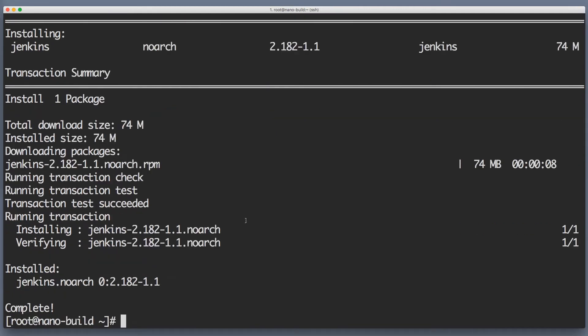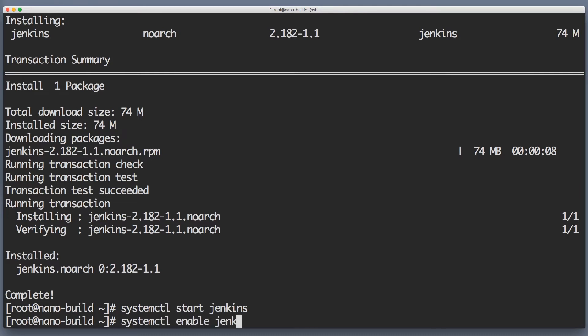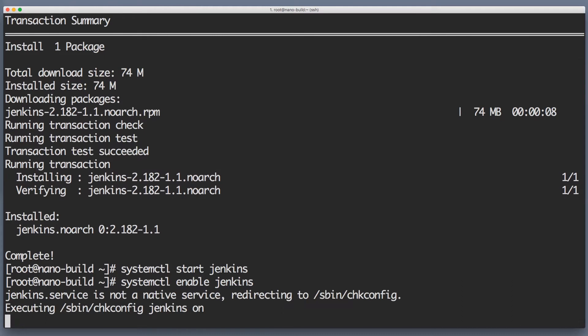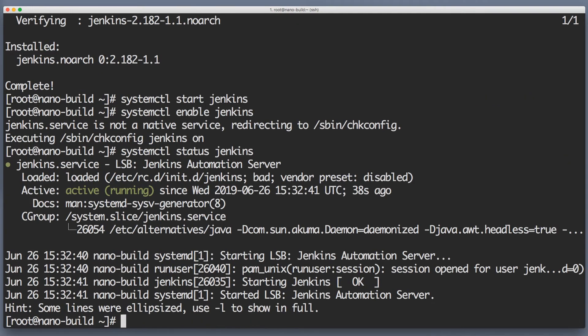Jenkins will be installed as a service. In order to start it, we will use the well-known systemctl command: start jenkins. And of course, we will want Jenkins to start on every system startup, right? So if we reboot the server, we want Jenkins to start up automatically. For that we'll write systemctl enable jenkins. Now let's check the status of this new service: systemctl status jenkins. And it says active running. That looks like everything is okay.